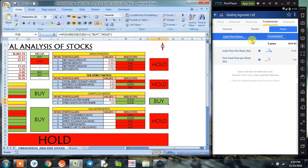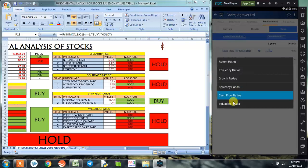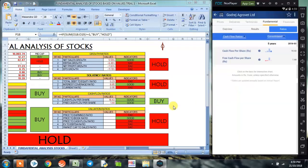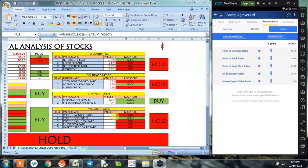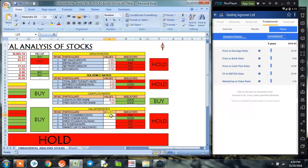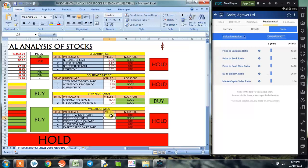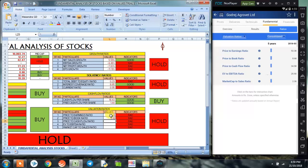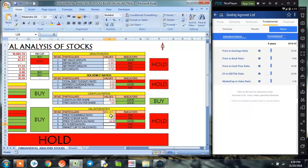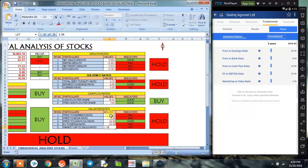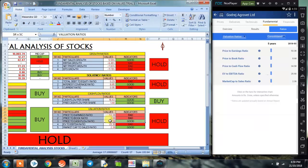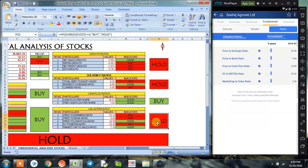And coming on to the last ratio, which is a valuation ratio, the first parameter is price to earning ratio, which is 53.38. Price to book ratio is 8.68. Price to cash flow ratio is 34.58. Enterprise value to EBITDA ratio is 25.9, and market cap to sales ratio is 2.36. So overall, valuation ratio has given us a signal to not invest in the company at this point of time.